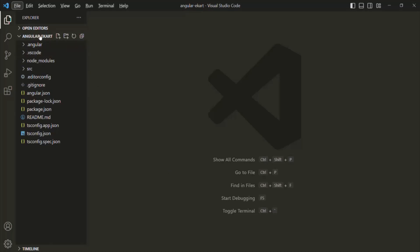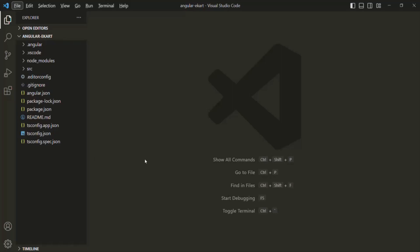This Angular e-cart is our project directory. In this project directory, there are a bunch of folders and files that have been generated automatically when we used Angular CLI to create a new Angular project, using the ng new command. Each file and folder has its own purpose. Let's see the use of some of the important files and folders of an Angular project which you should know about.